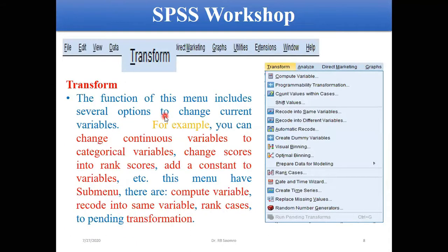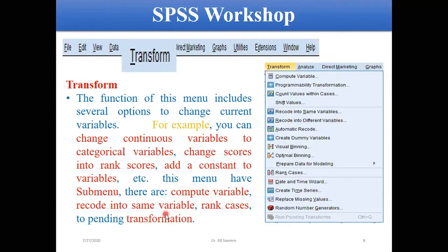Then there is Transform. The function of this menu includes several options to change the current variable. For example, you can change a continuous variable into a categorical one and vice versa, change its code or rank, add a constant, compute a variable, recode into the same or a different variable, and rank your cases.